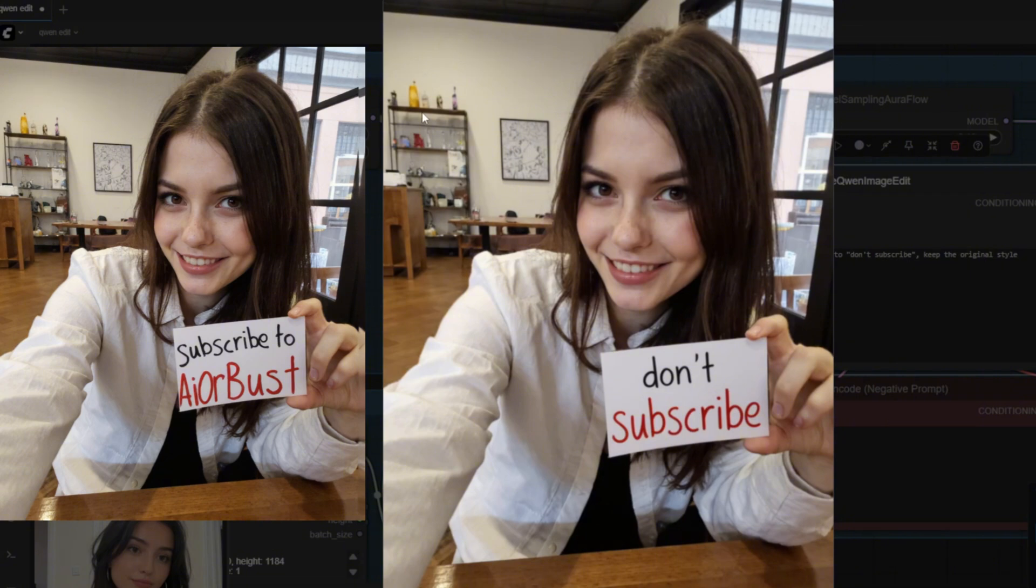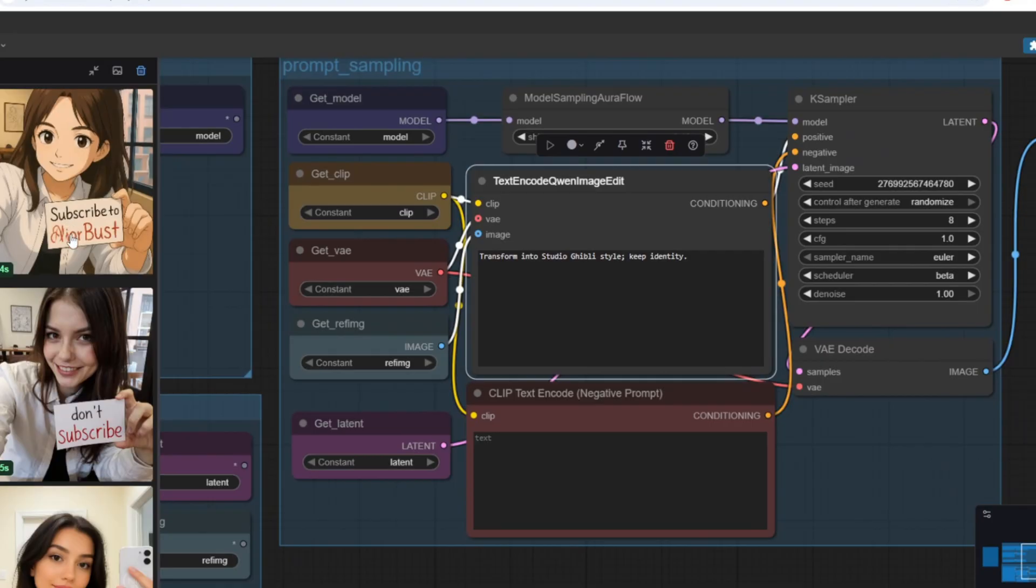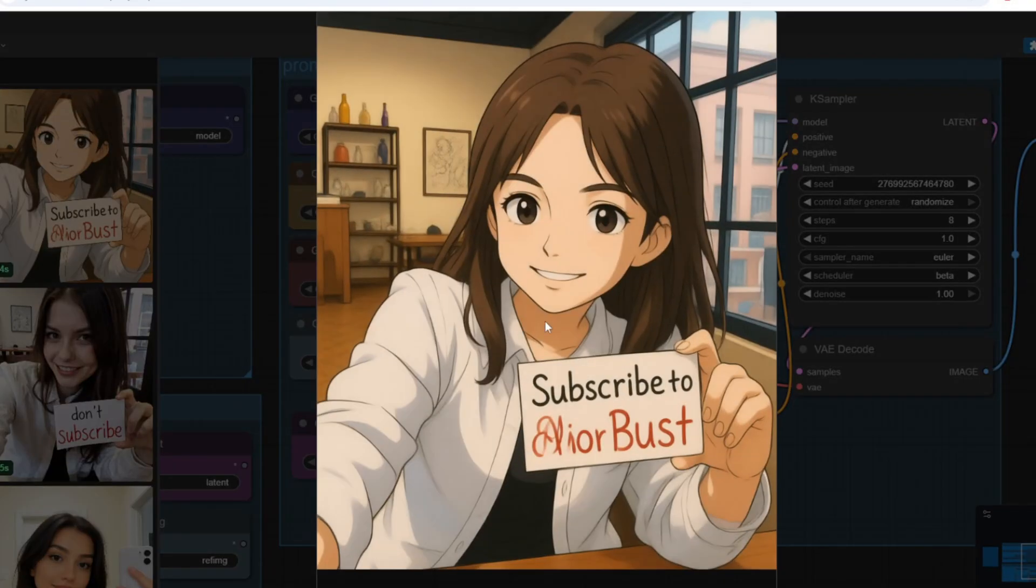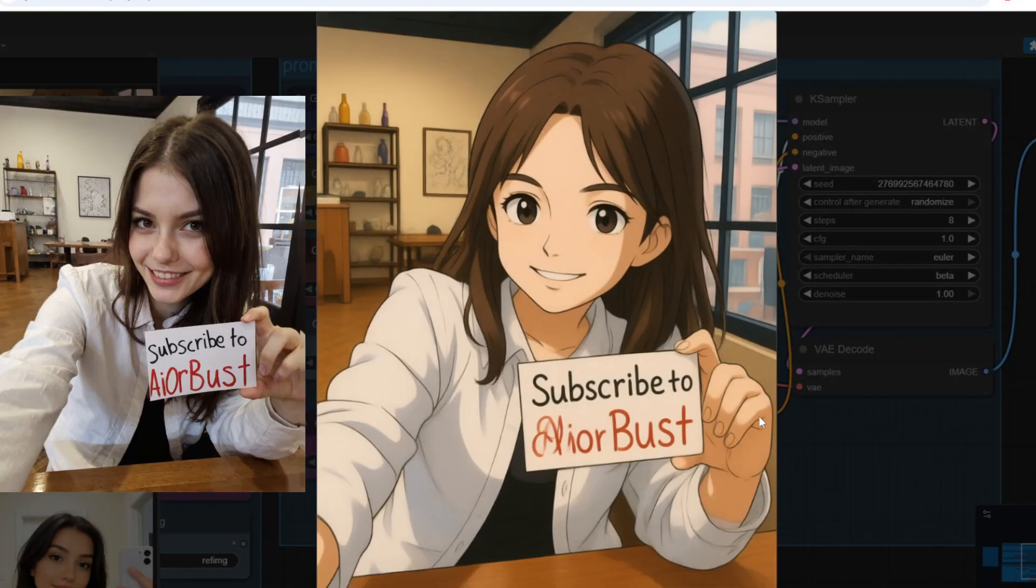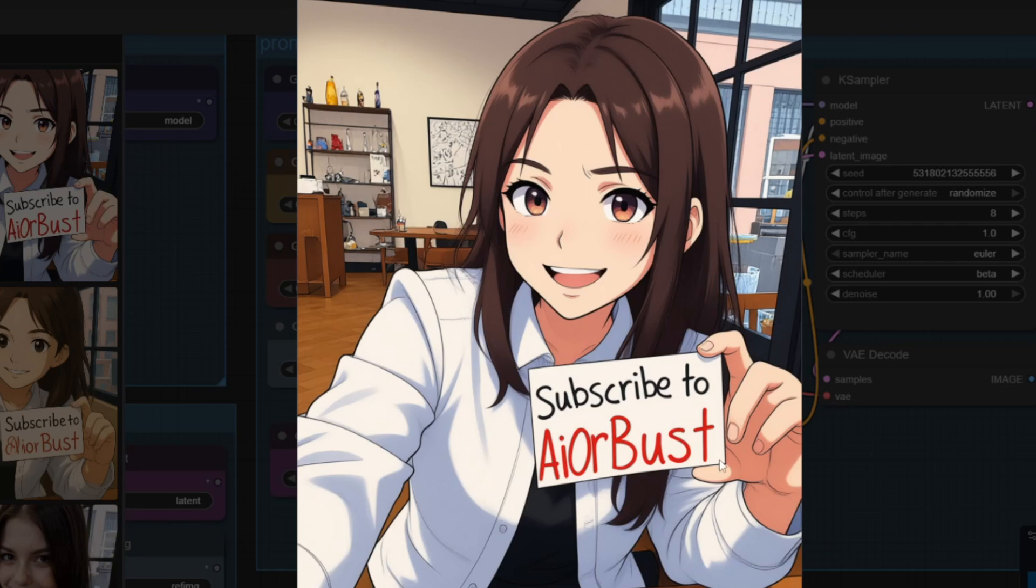I've also tried changing it to a Ghibli style and this is the result that I got. Comparing this to flux context I do see that Quen edit does a much better job in terms of anime style edits and this is another image that I tried at changing it to an anime style.